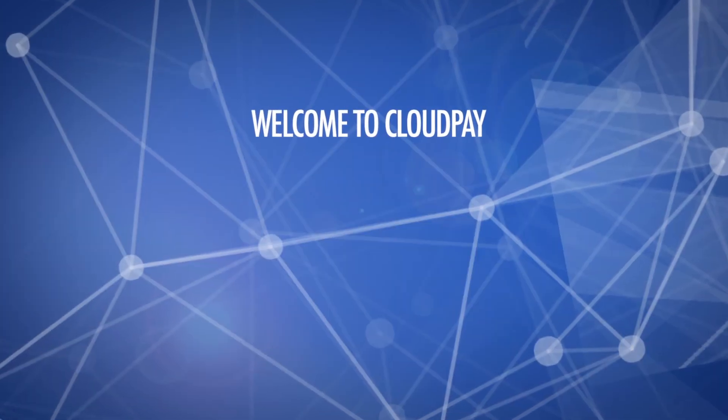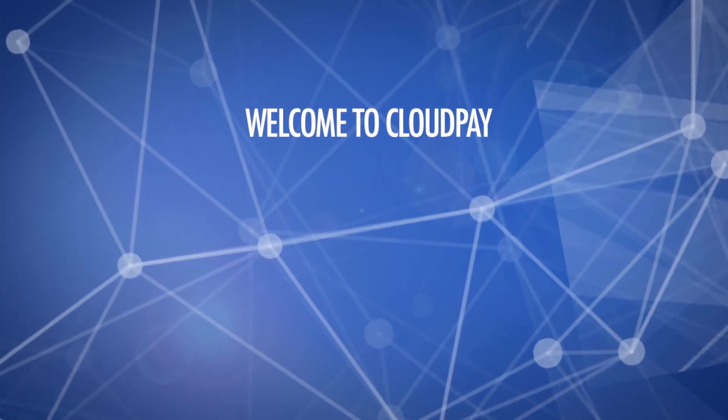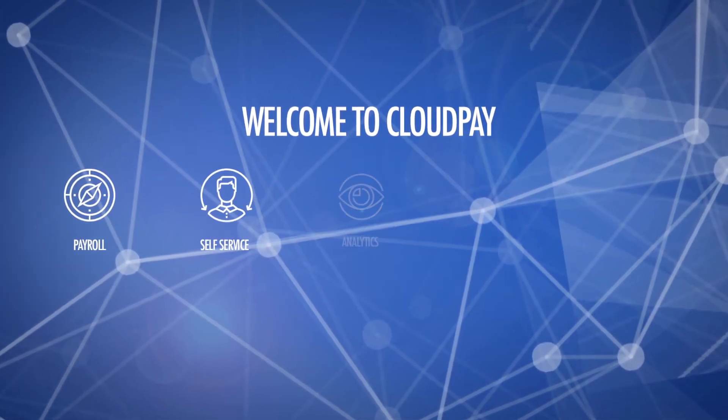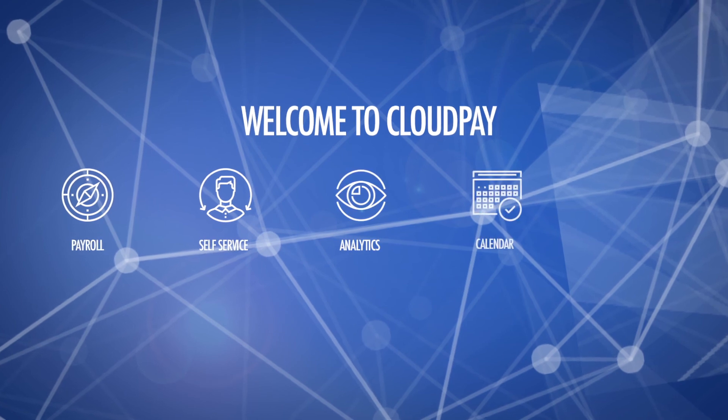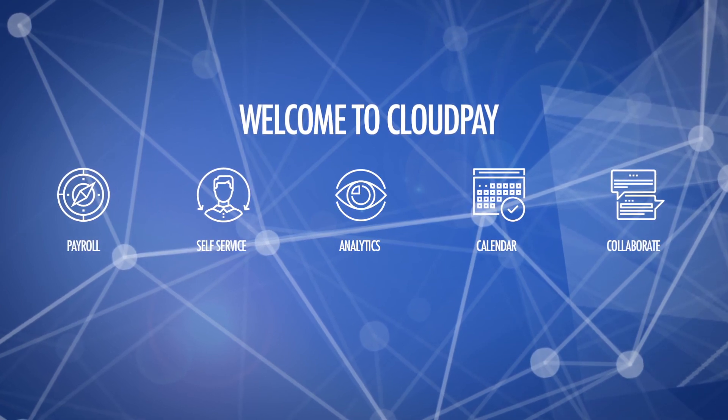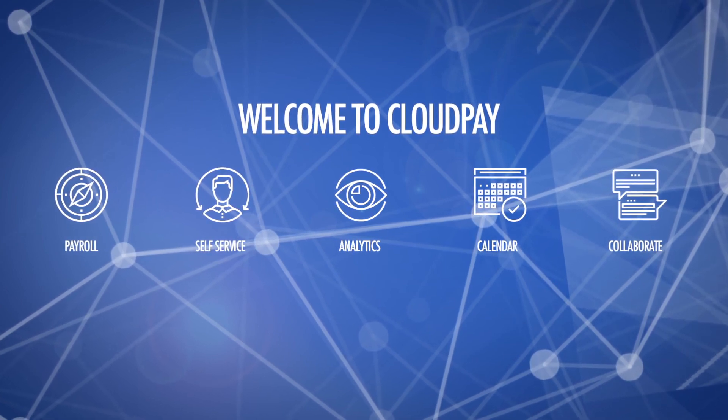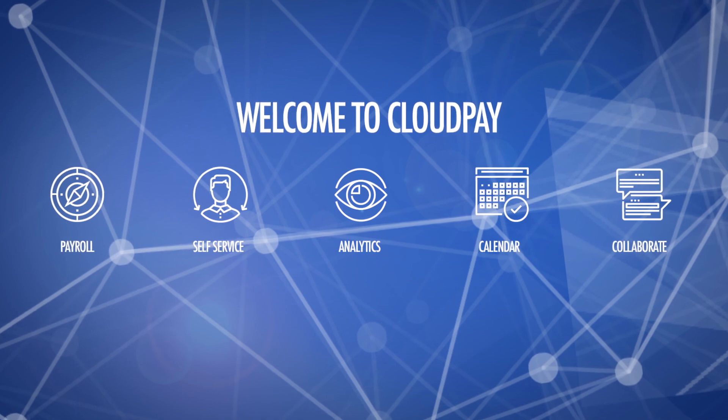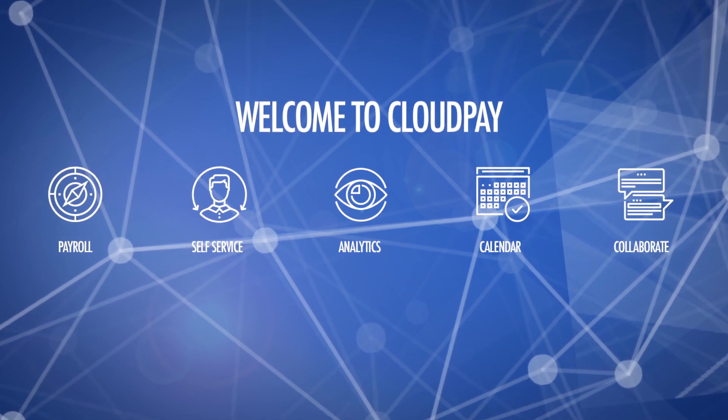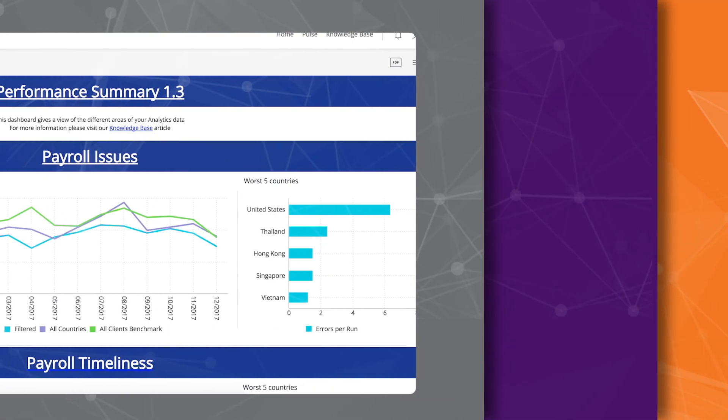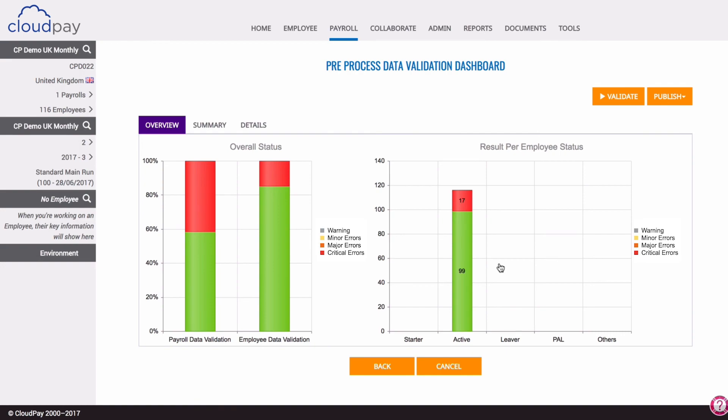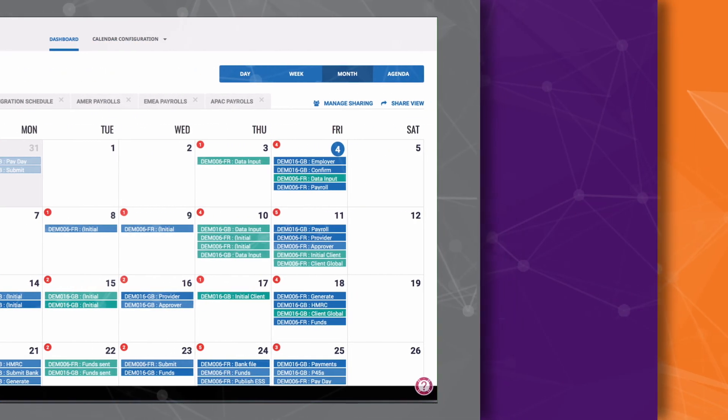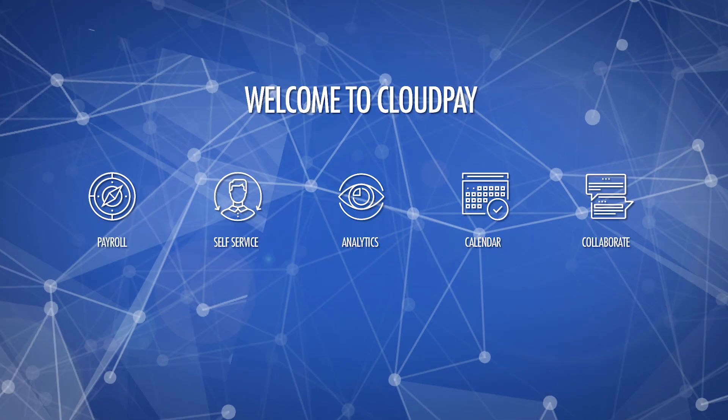The fully integrated components of the CloudPay Global Payroll platform work together to provide a seamless processing experience across your organization, whether you're in 10 countries or 100. Real-time analytics, automated data validation, and much more ensure you deliver not only accurate on-time payroll, but significant analysis and insight that can benefit your organization as a whole.